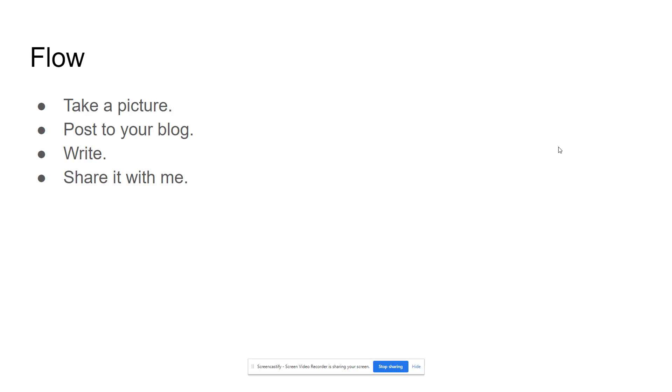Then maybe I talk about the flow of, this is how I want every day to go. You're going to be taking a picture, posting it to your blog, writing a little bit about it and sharing it with me. And it could be through email, Canvas, Google Classroom, doesn't really matter.